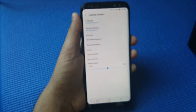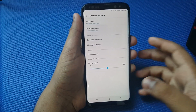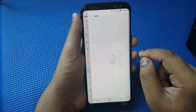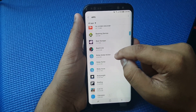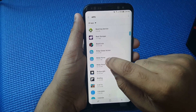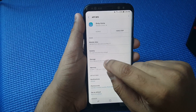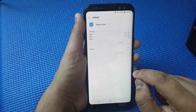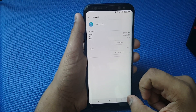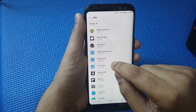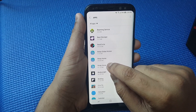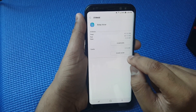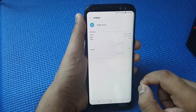Once that is done, go back and press on Apps, then press Bixby Home, Storage, Clear Data, Delete. Go back, and do the same thing for Voice: Storage, Clear Data, Delete.